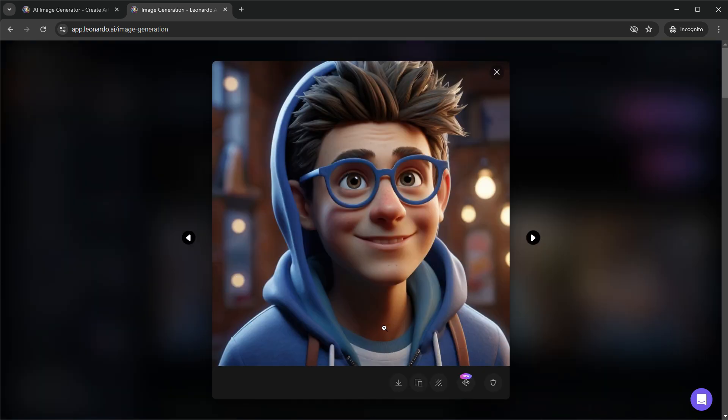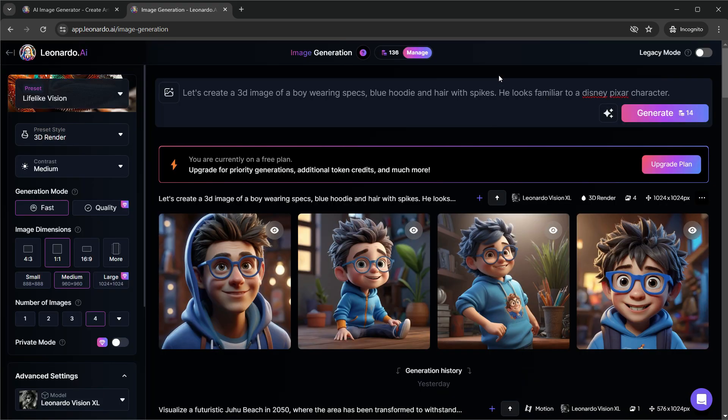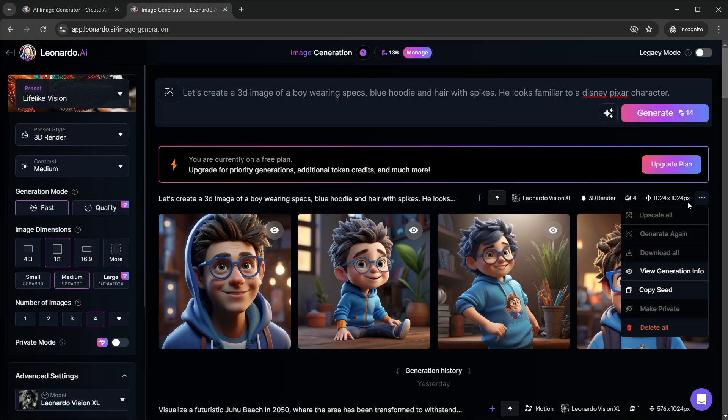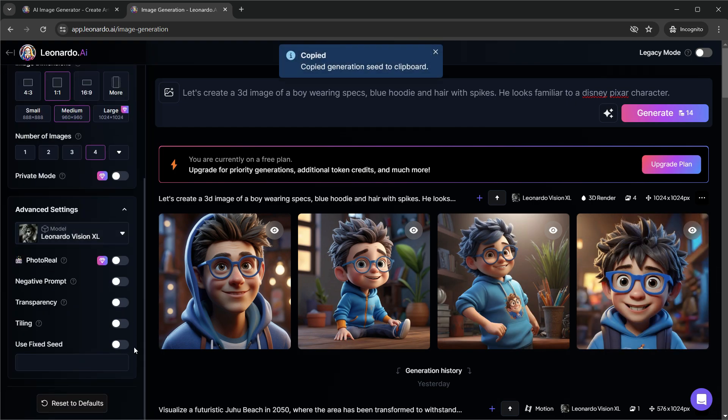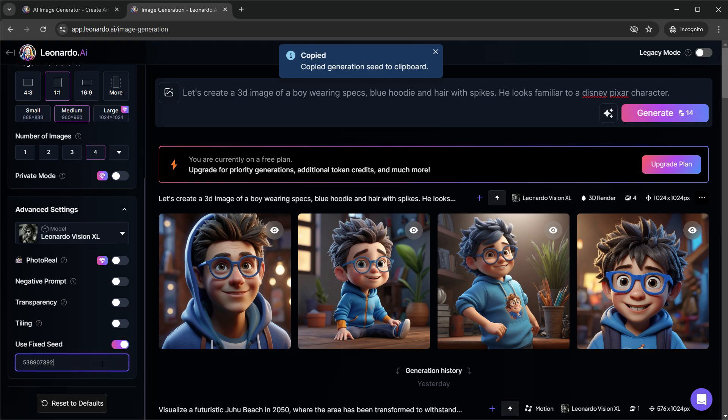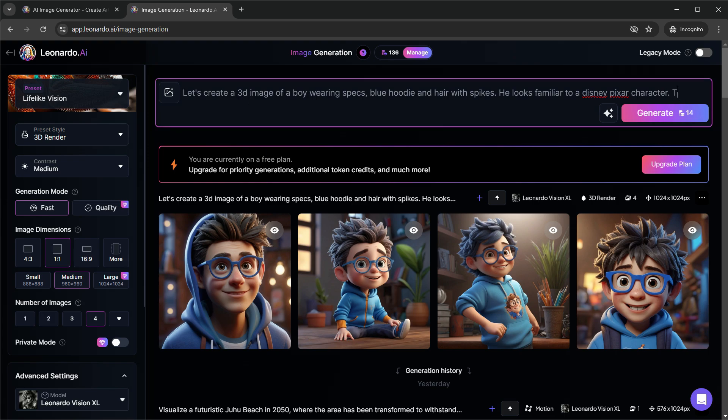Now that we have created some basic characters, let me show you how you can create consistent characters. Click these options near the image generation and click the copy seed option. We will have to go here for the advanced settings and then enable the fixed seed. Paste the seed we just copied now. Now we can try changing the prompt and see what it generates.